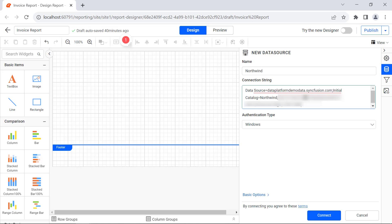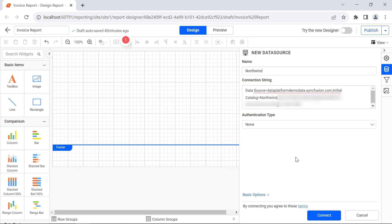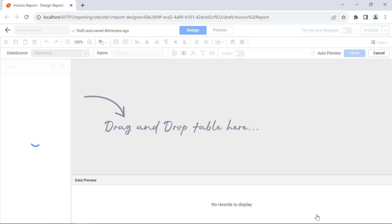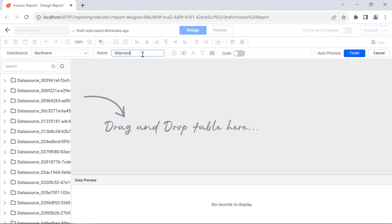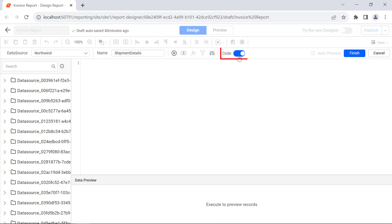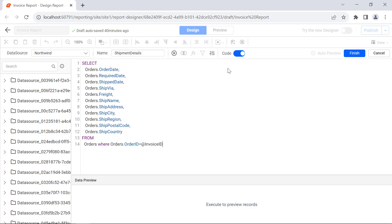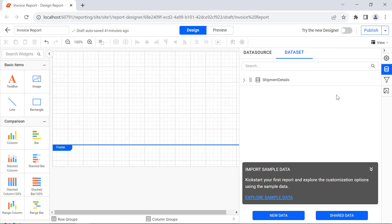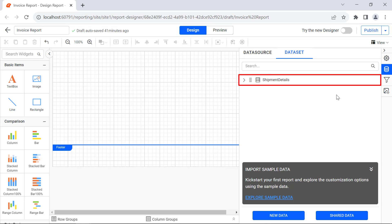Since I have entered the database credentials in the connection string, I choose the authentication type as None. Click the Connect button. It will open the query designer. I change the name to Shipment Details and enable the code which allows the query designer pane to enter the SQL query. I enter the SQL query to retrieve the shipment details based on the selected parameter value, which I have already added in the report. And click the Finish button. You will see the shipment details dataset created.